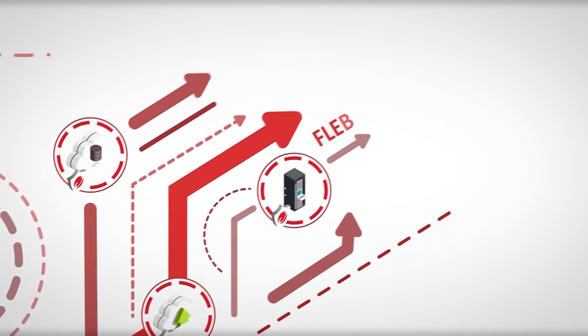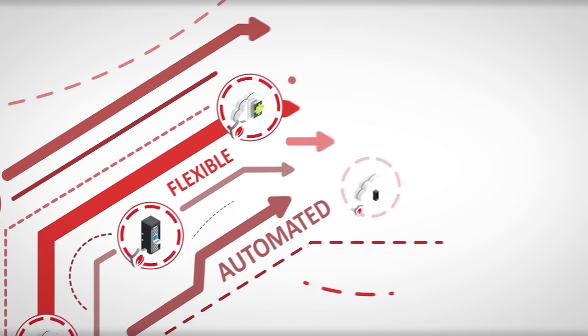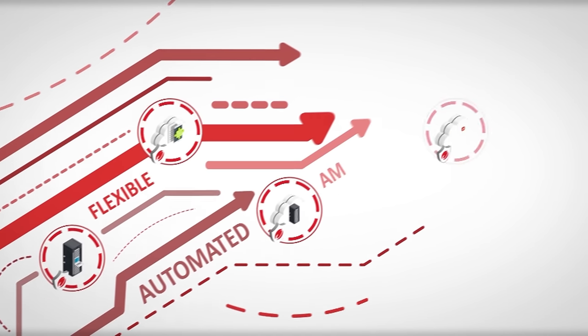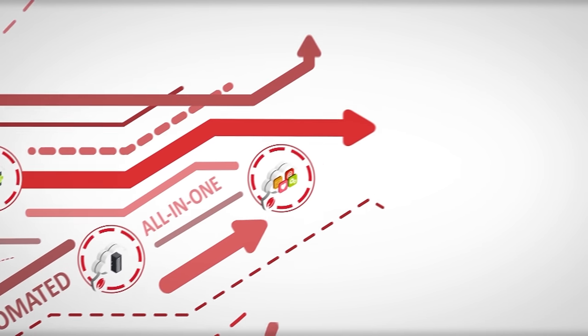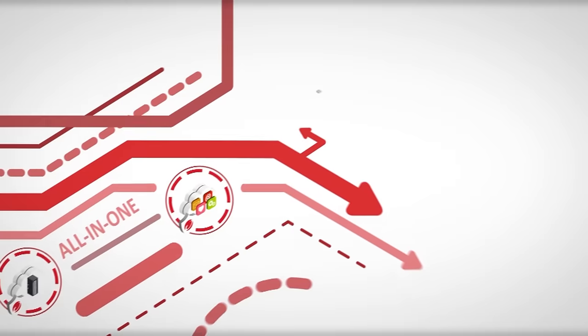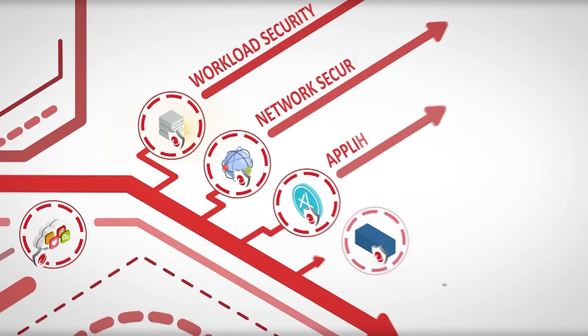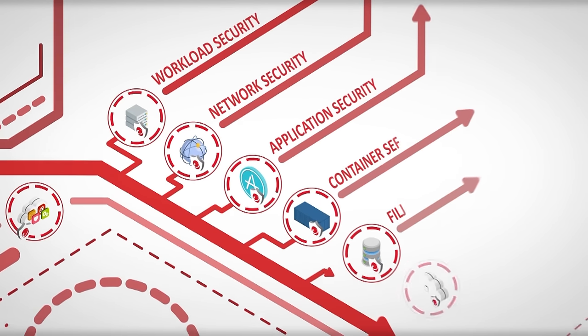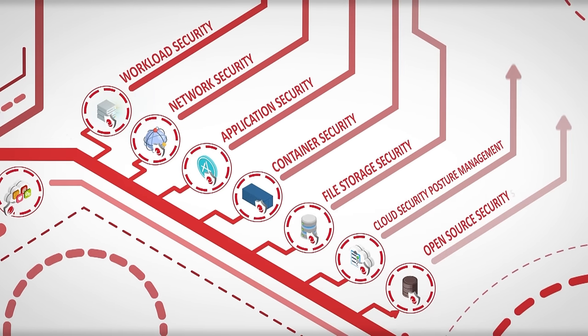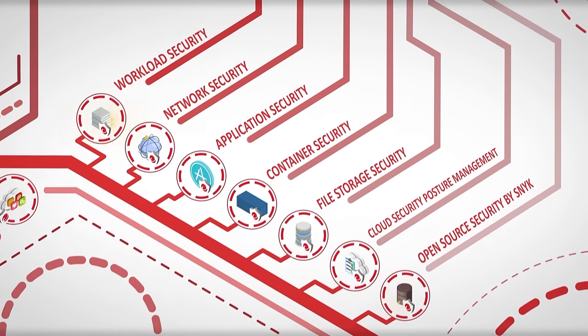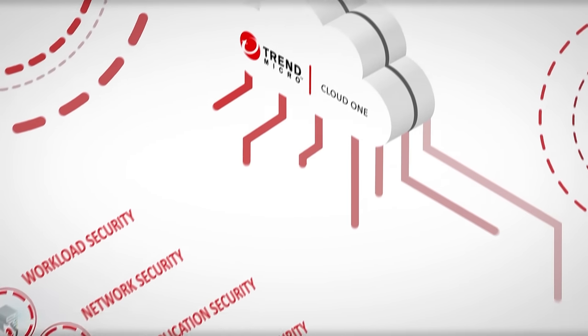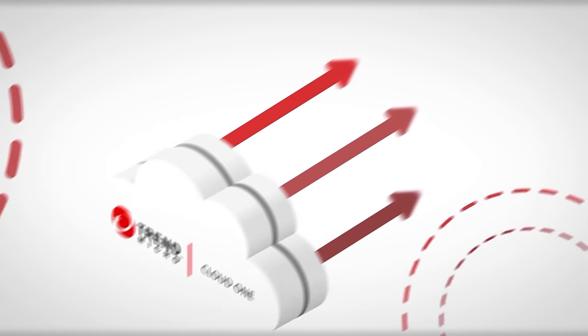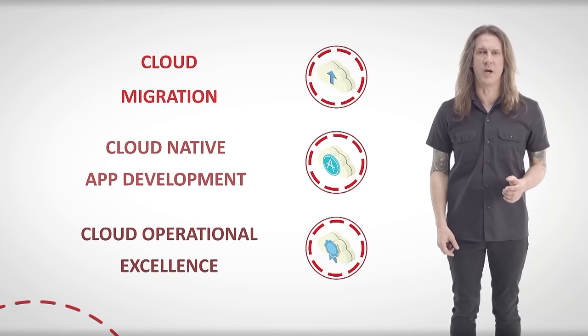Cloud One gives you the flexibility and speed to solve your challenges today and the innovation to evolve with your cloud services in the future. With a comprehensive set of services, Trend Micro Cloud One provides visibility and automatically secures all your different cloud services and applications within one streamlined platform.